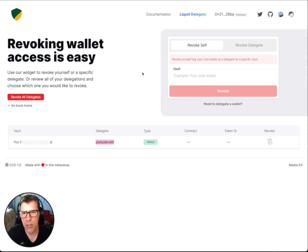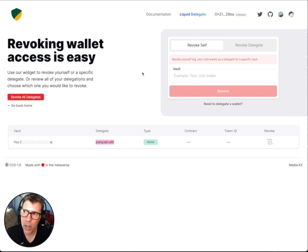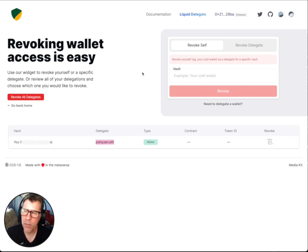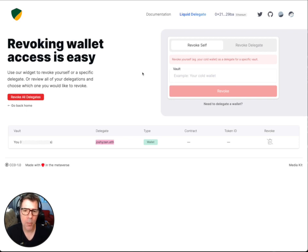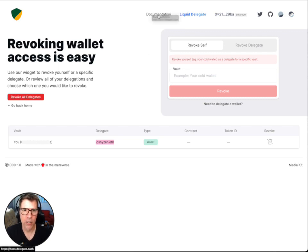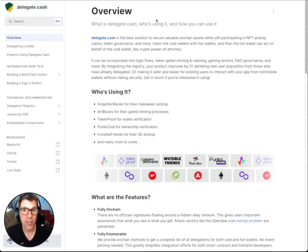One other thing to mention: if you want to view an NFT portfolio in a wallet, that may not work so nicely unless the gallery system respects or allows delegate.cash as a way of representing ownership. It's not like you can automatically start using delegate.cash everywhere — the site needs to implement delegate.cash first. So this is not a silver bullet, but it is definitely cool.